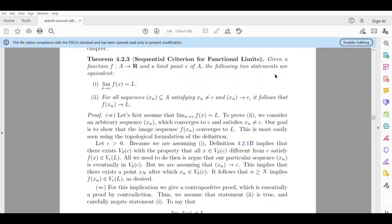Given a function from A to R, the following two statements are equivalent. First: the limit as x tends to C of f(x) equals L. Second: for all sequences x_n contained in A, satisfying x_n not equal to C and x_n tends to C, it follows that f(x_n) tends to L.